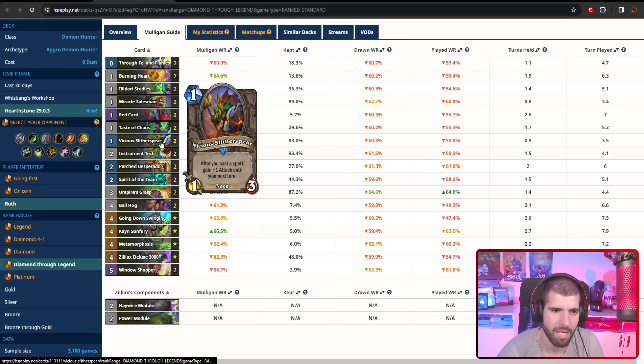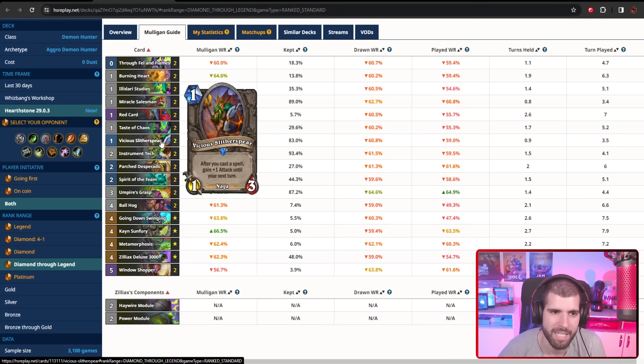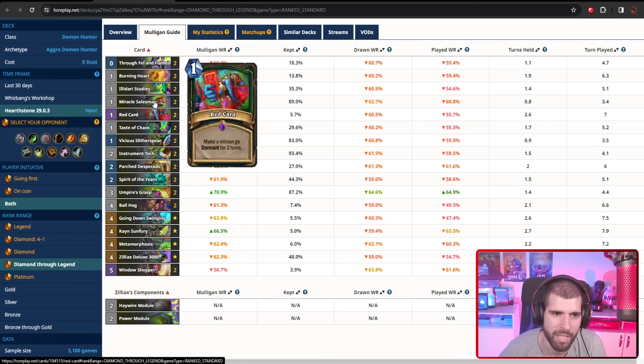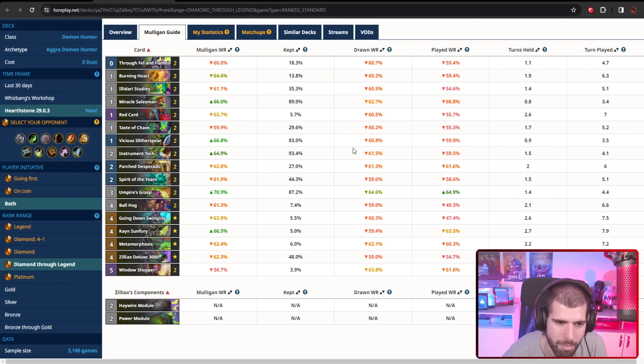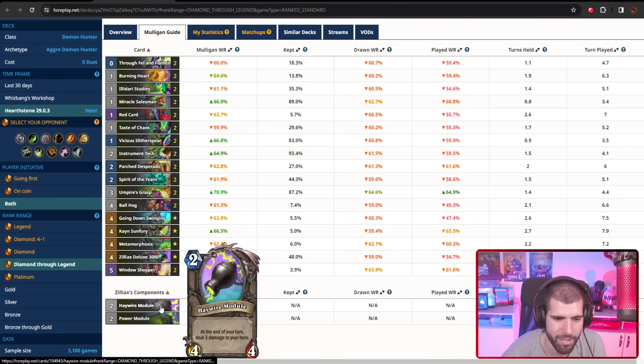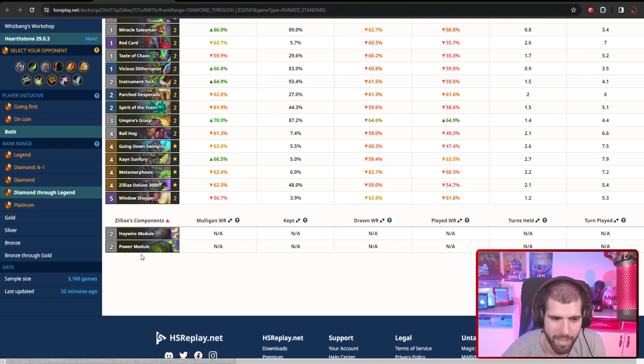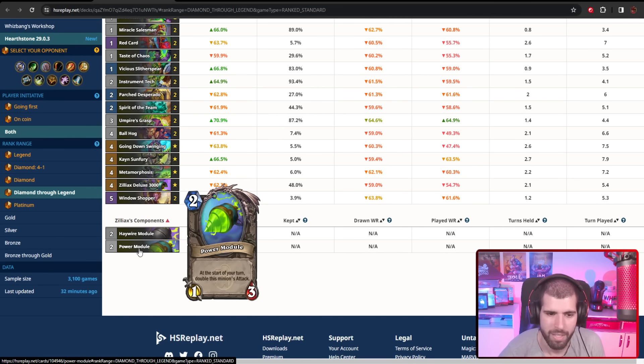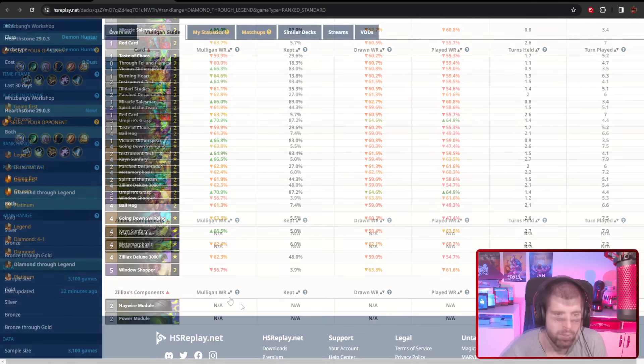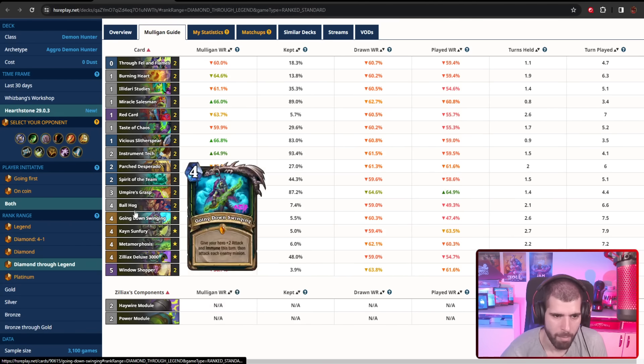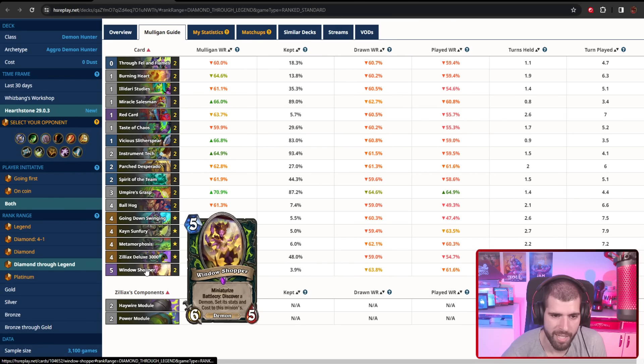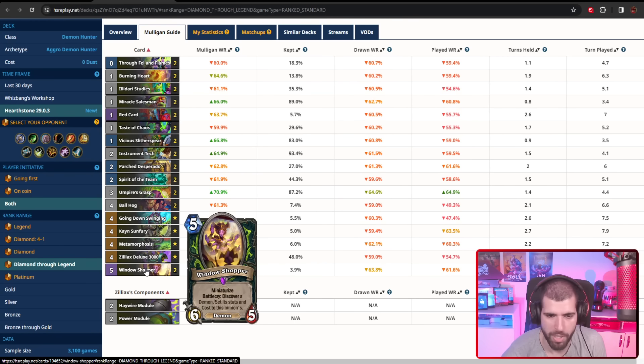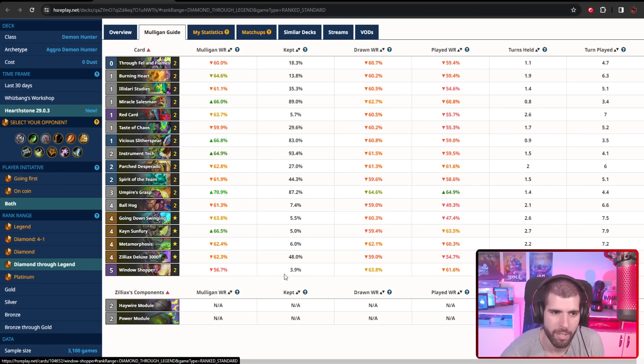We also have a couple of Vicious Glitter Spear in this one, which is not something you see in most lists, but it's basically nice and sticky. We're not running the mech package in this one, so you have room for some other things. The Xeliax here, at the end of your turn deals three damage, and at the start of your turn doubles this minion's attack, which both work pretty well together. The main card that makes this work so well is obviously the Window Shopper combined with Umpire's Grasp, so you can actually get this thing down to 3 mana.